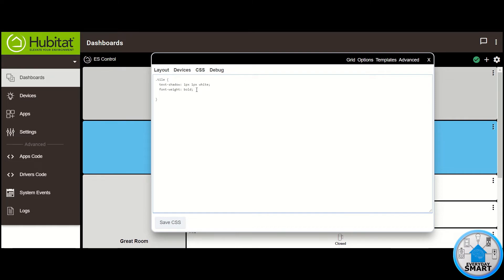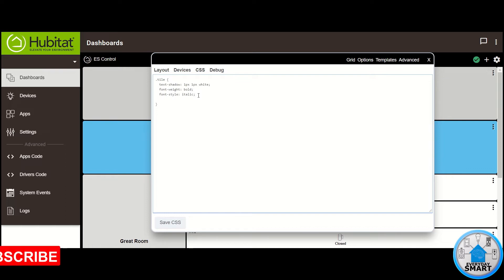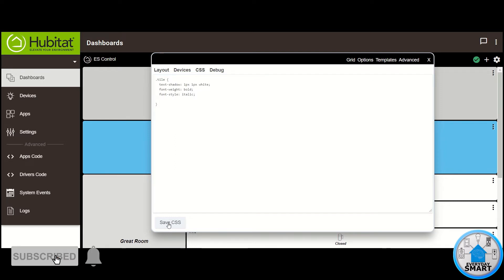The third thing that I want to modify is also regarding the font style — but in this case it's not for making the font bold, I want to make it italics. So let's add this line. Make sure that after every line of code that you put in here, you end it with a semicolon. If you don't do that, it's not going to do anything. So now that we put this, click on Save CSS — you can see that it made the text italic.